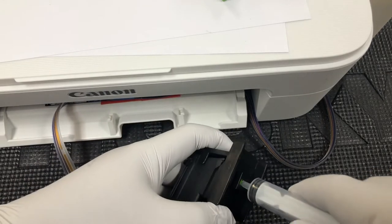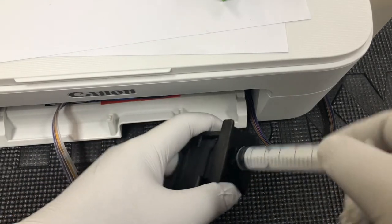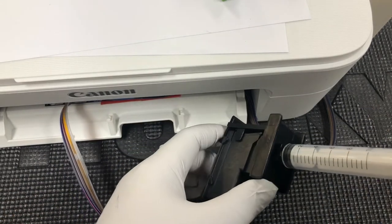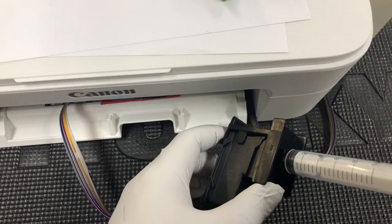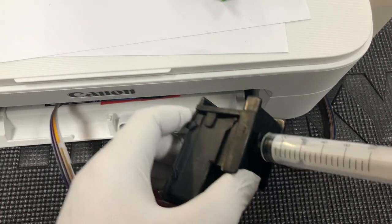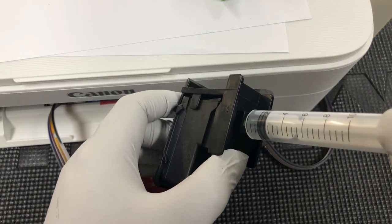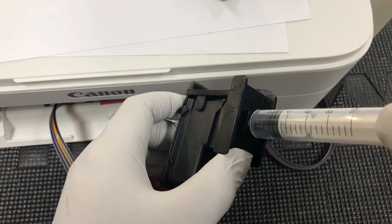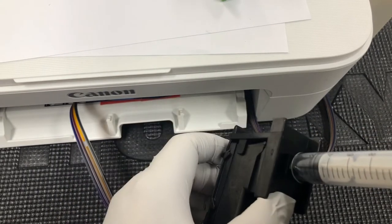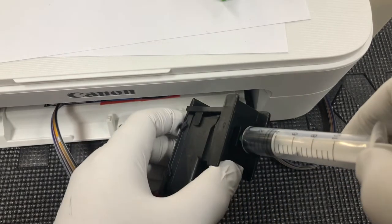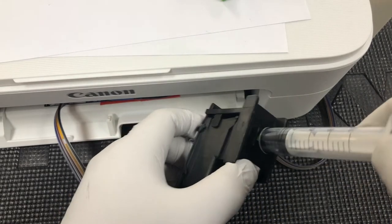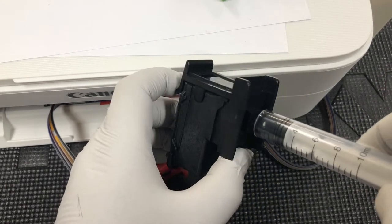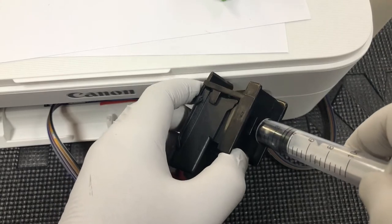Now slowly you're going to draw the air bubbles out of the cartridge. You can see the air bubbles that will stop you from printing.